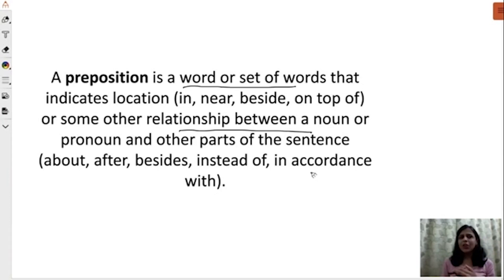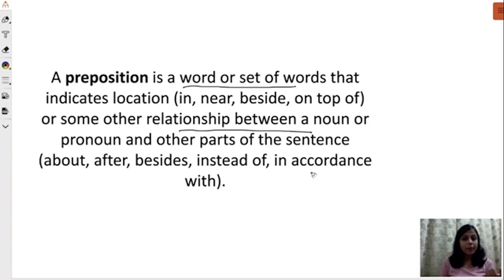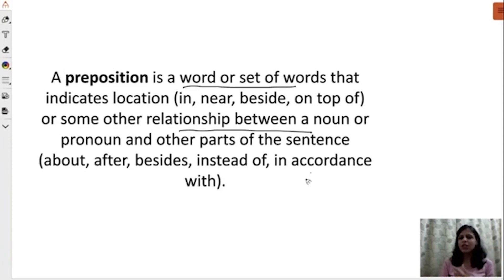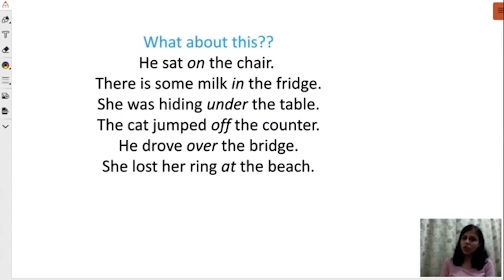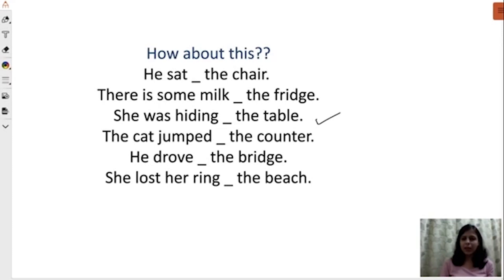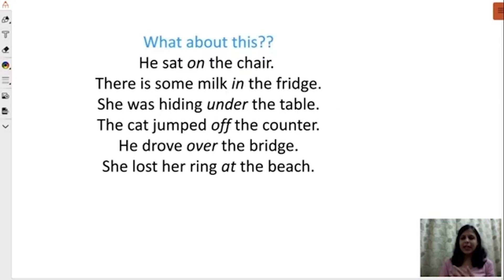The best way to learn prepositions is in chunks of words. For example: 'in the morning,' 'at night.' When you concentrate on these chunks, you come to know which preposition suits best. We looked at certain examples — for example, 'he sat the chair' doesn't make sense. You told me it's not making any sense, so how about 'he sat on the chair'? Of course, you get to know the exact position.